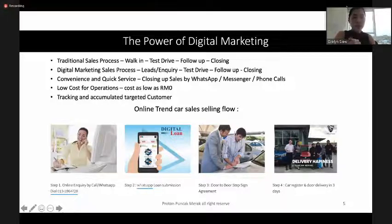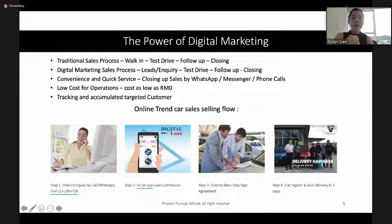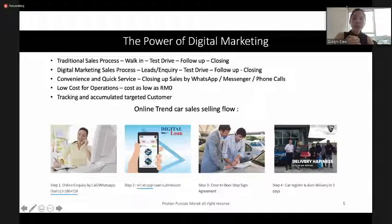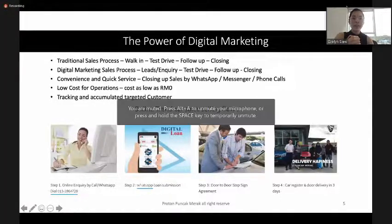There's another new digital marketing sales process, which became very common especially after MCO. Basically all sales advisors now do the selling process online — using Facebook, Instagram, and Google to attract leads and inquiries, then offering test drives or collecting documents directly from customers, following up, and doing closing.